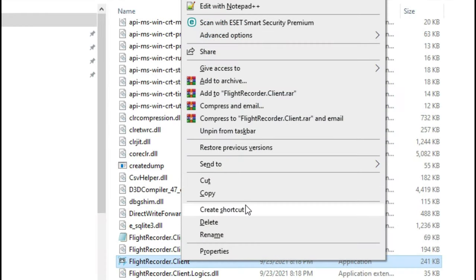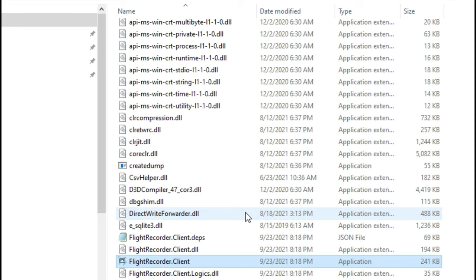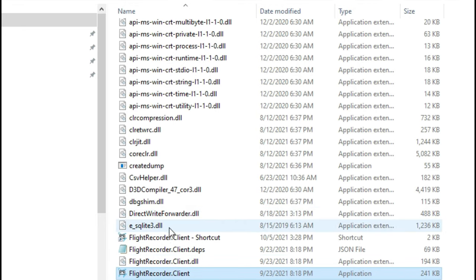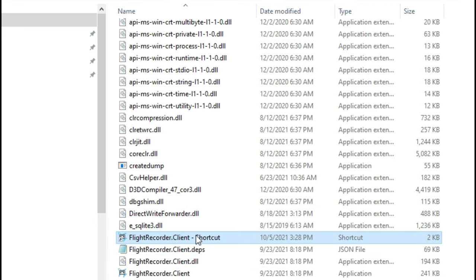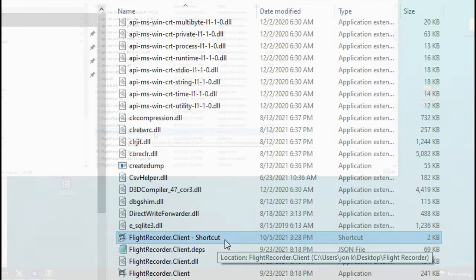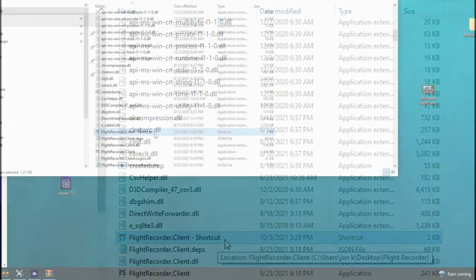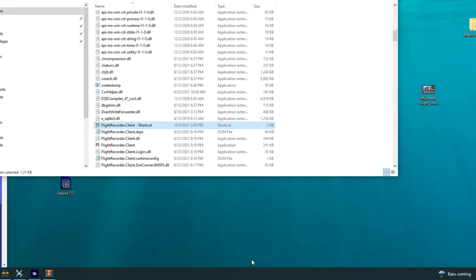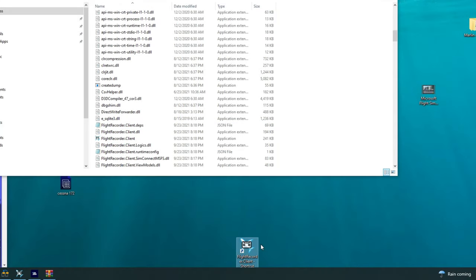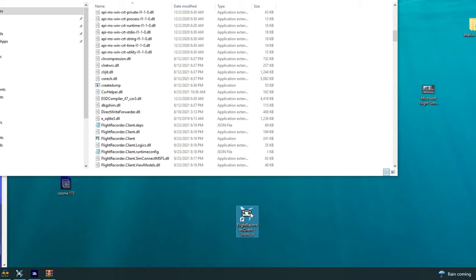But if you do decide to go the shortcut route, if you left click on that shortcut you're going to see that a shortcut icon will pop up right in here. You can then drag and drop that down on your main screen and bada bing bada boom there you go. There's your shortcut right there.